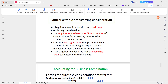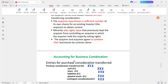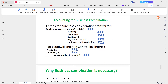The acquirer gains control. For business combination accounting entries for purchase consideration: debit purchase consideration; credit cash, credit shares, credit liabilities, credit physical assets, credit contingent consideration.